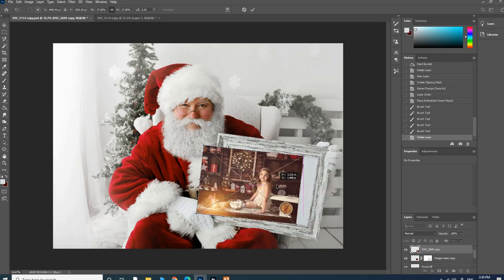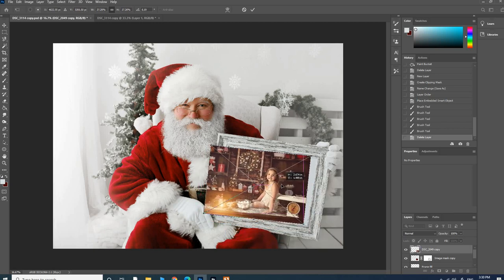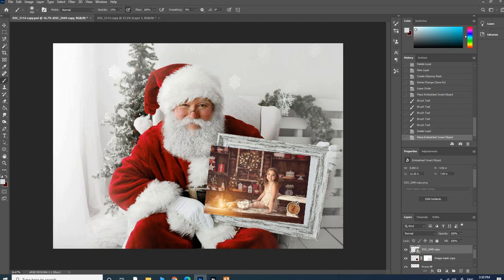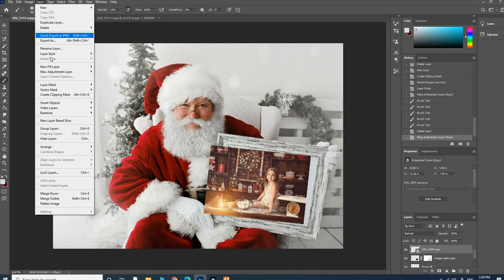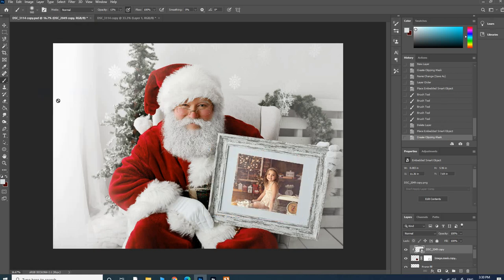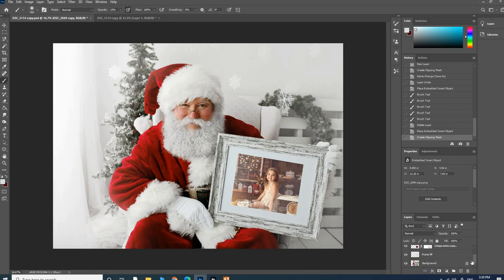Then I'll go to Layer, Create Clipping Mask, and that puts it under. I hope that makes sense. That's pretty much all of it. It works the same with all of the Santa templates; they work exactly the same and are all layered the same way.